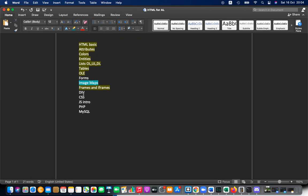Today we'll discuss image maps first, then DIVs and CSS. Forms I'll keep for the next session, where we can combine it with JavaScript and PHP. We only did a small introduction to forms — just the GET method, POST method, and a very small introduction to that.